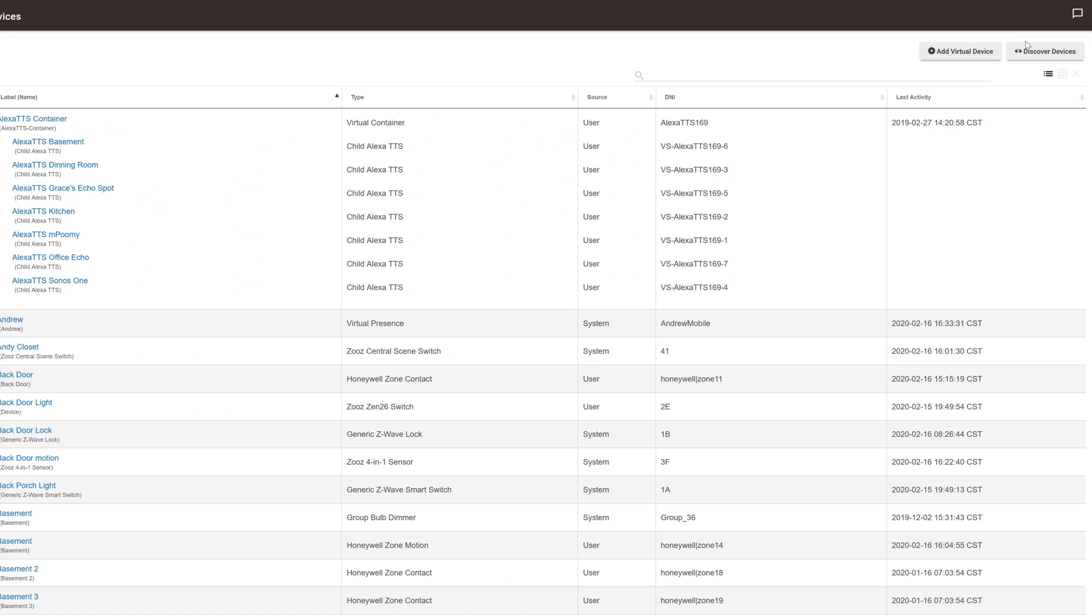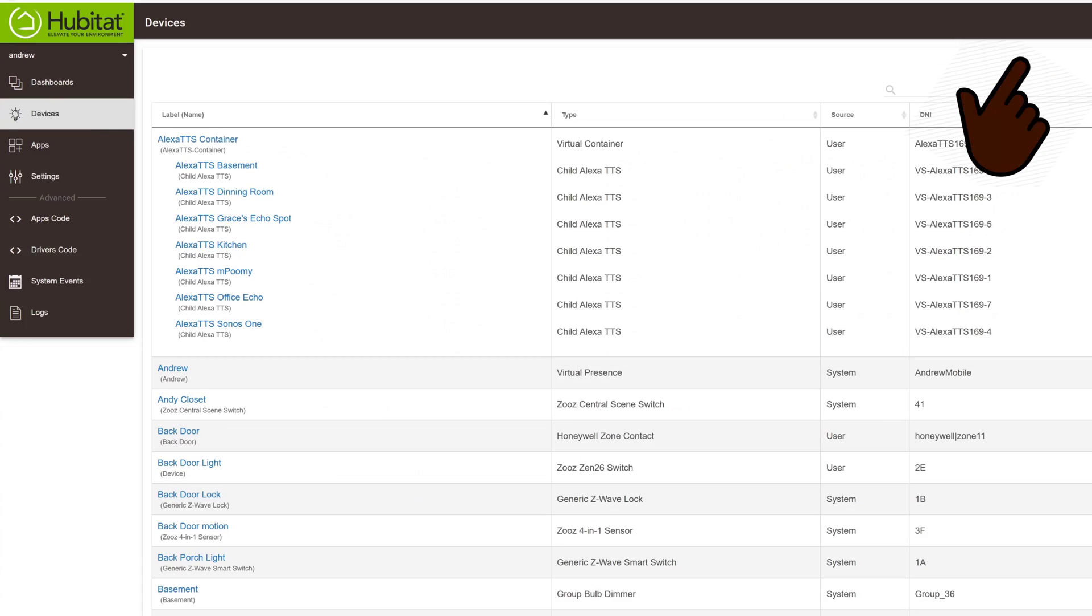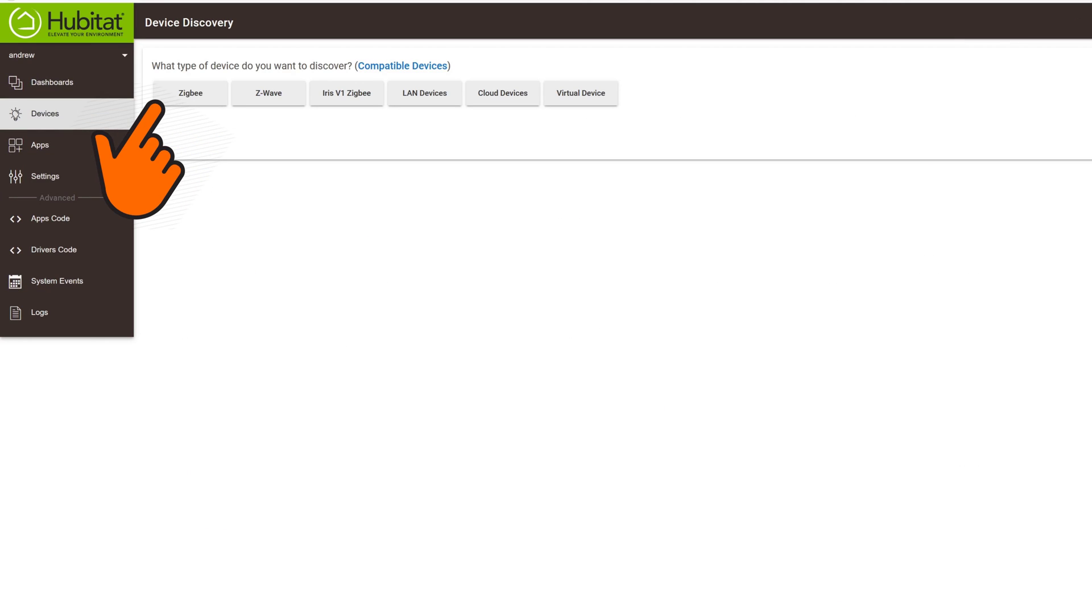So go to the add device section of your Hubitat home automation controller. And here's the trick. You want to hit Zigbee.